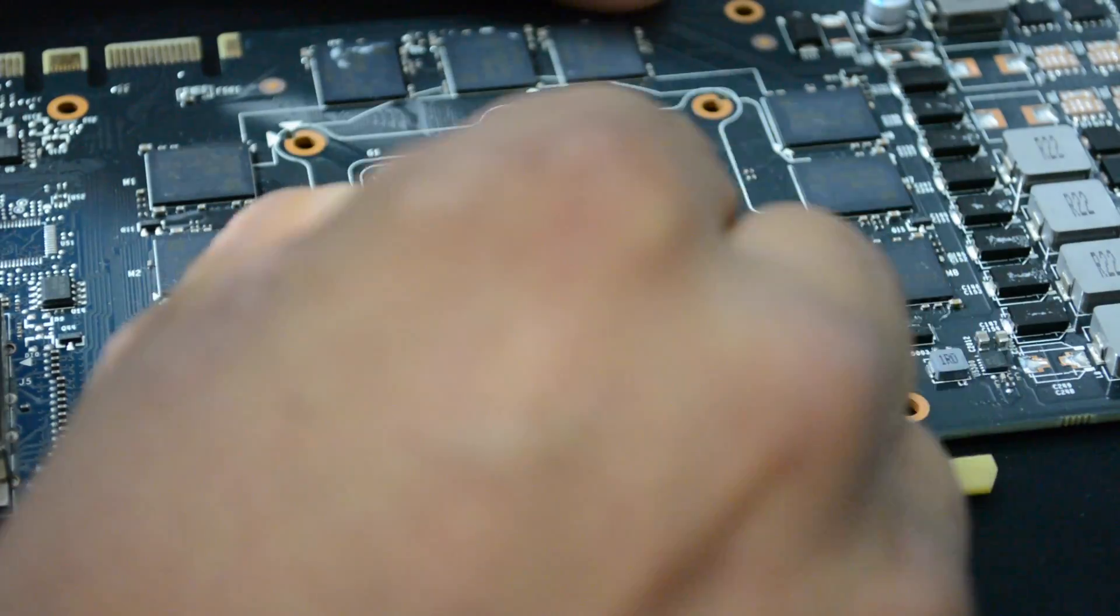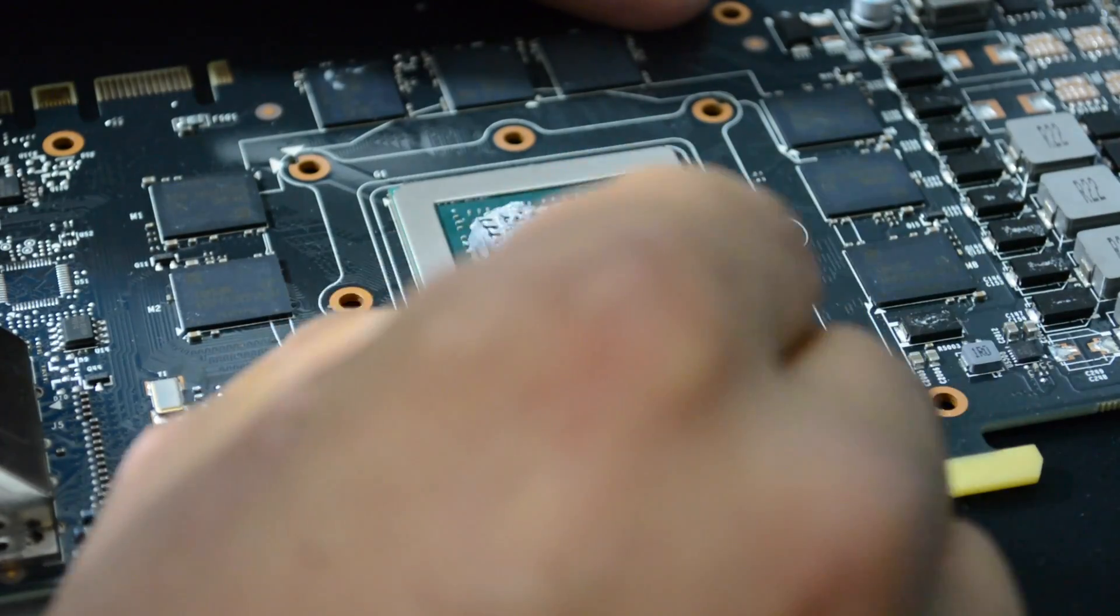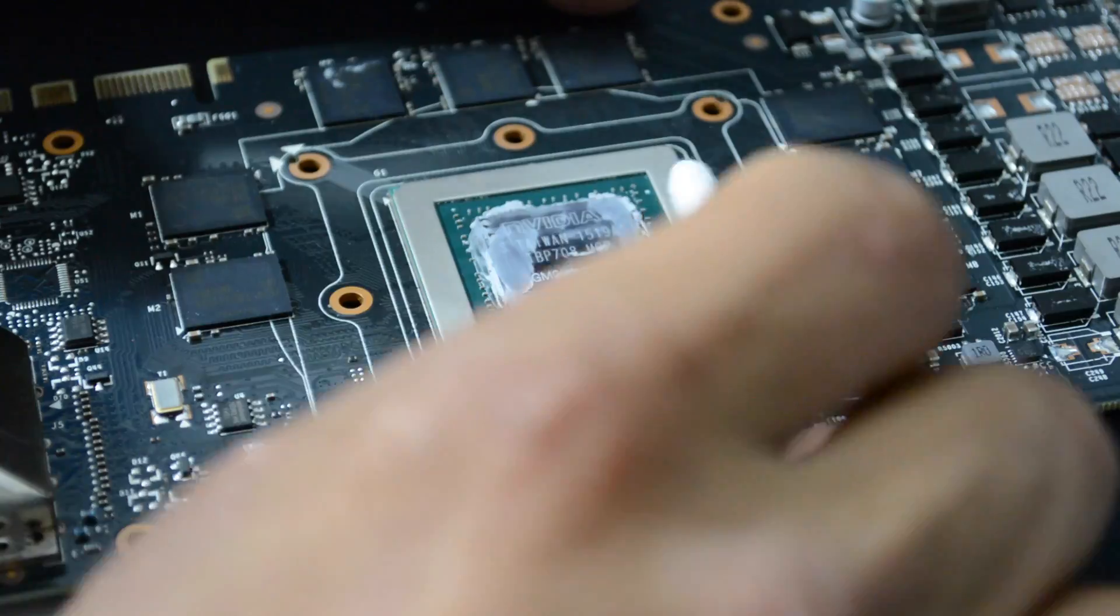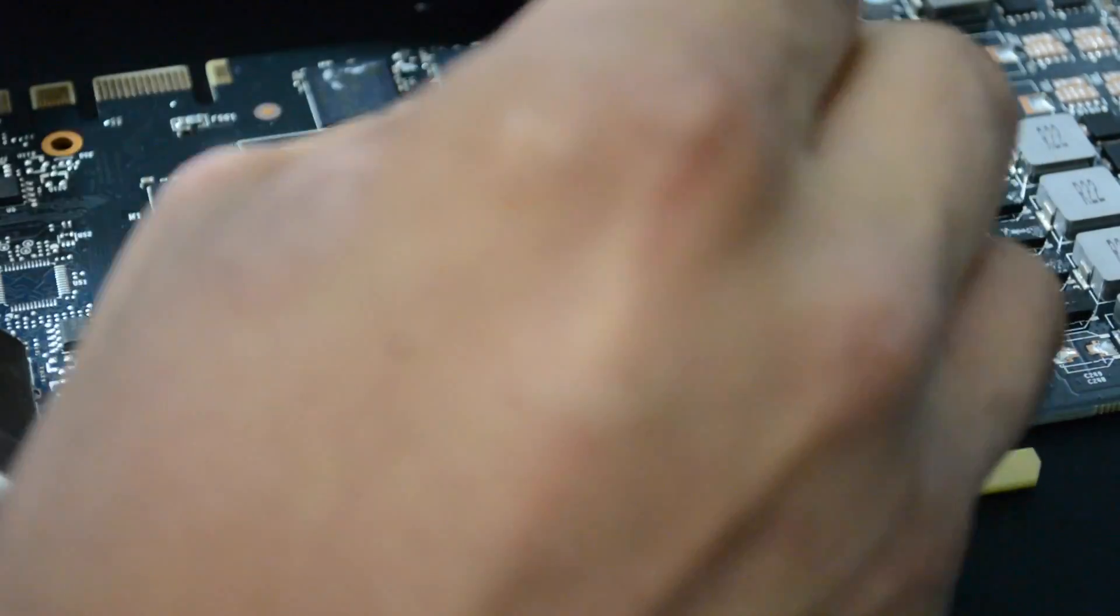After painting the backplate, let it dry for one day. Time to clean the chip of our GPU. I used a Q-tip to remove the thermal paste and I finished the final cleanup with a coffee filter and some alcohol.